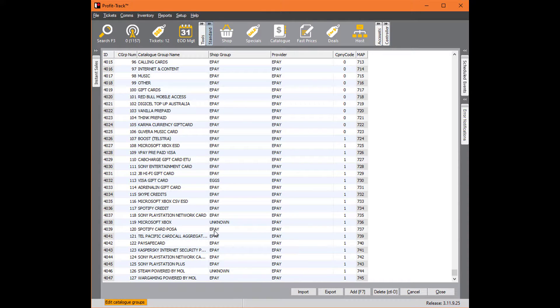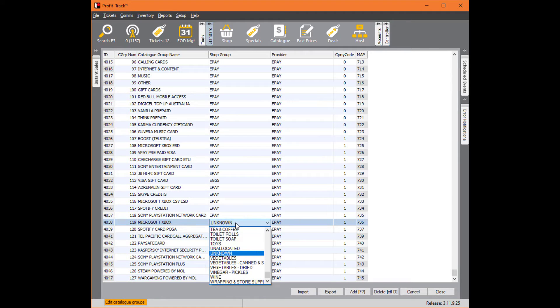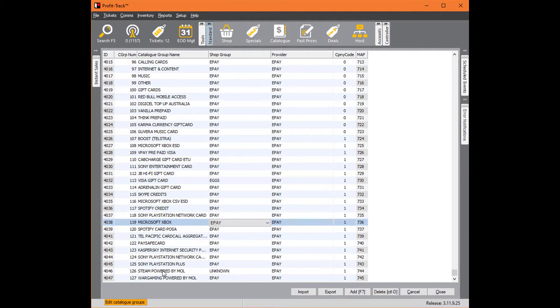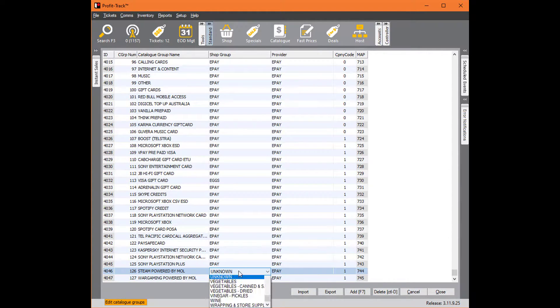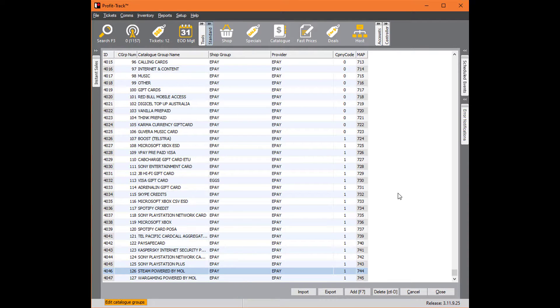You can see here our Microsoft Xbox—our provider's ePay, however it's going to unknown. That's potentially one of the problems. Steam, powered by Mole, we've got ePay there but unknown again. That means every time the host comes through from ePay it's saying, 'I'm catalog commodity number 126, what group do I need to assign that to?' And this screen was saying unknown. That's how we were getting the error.